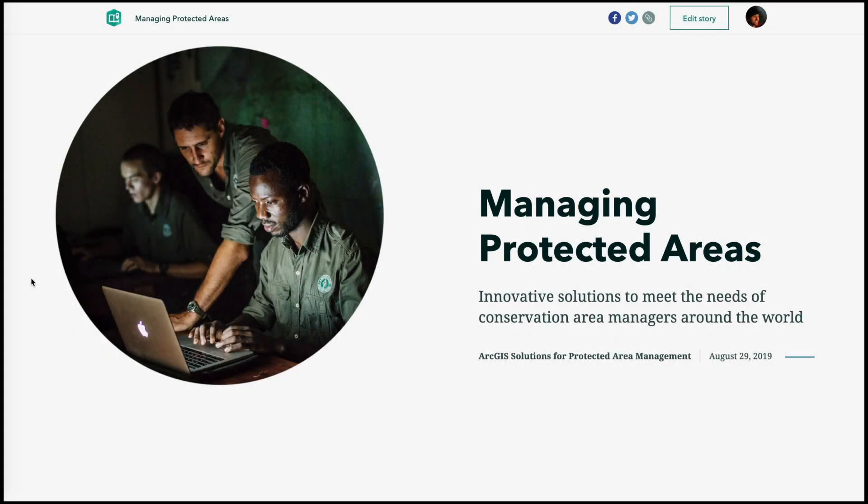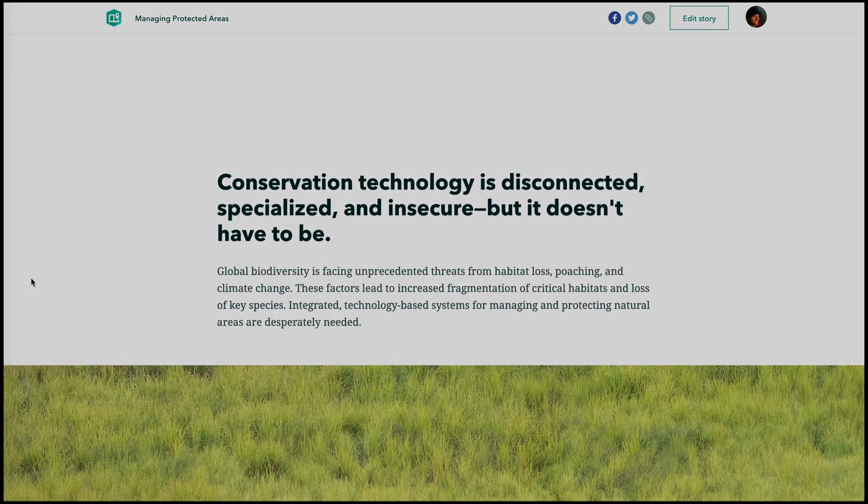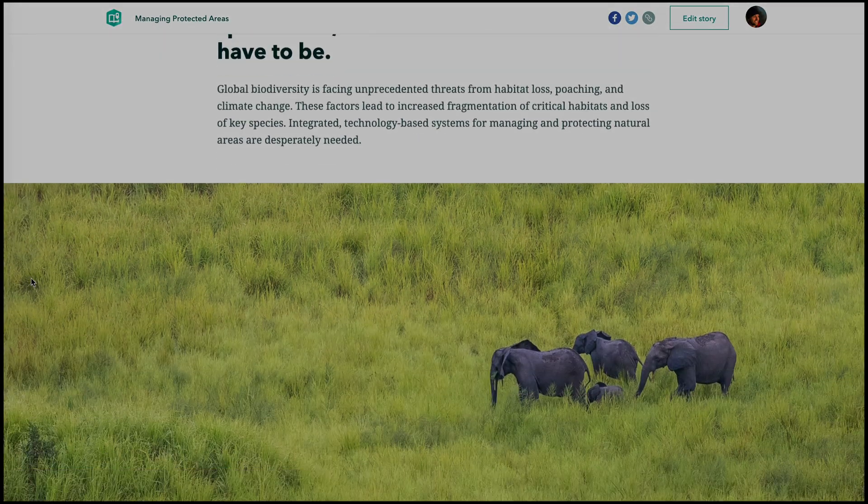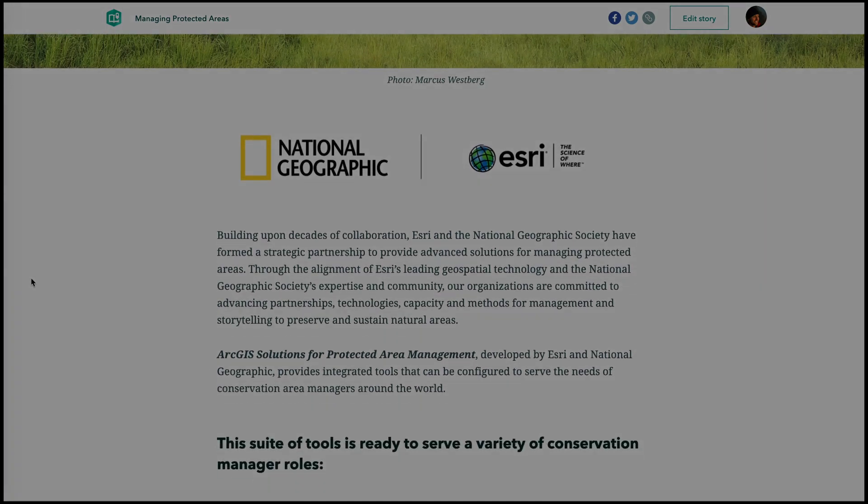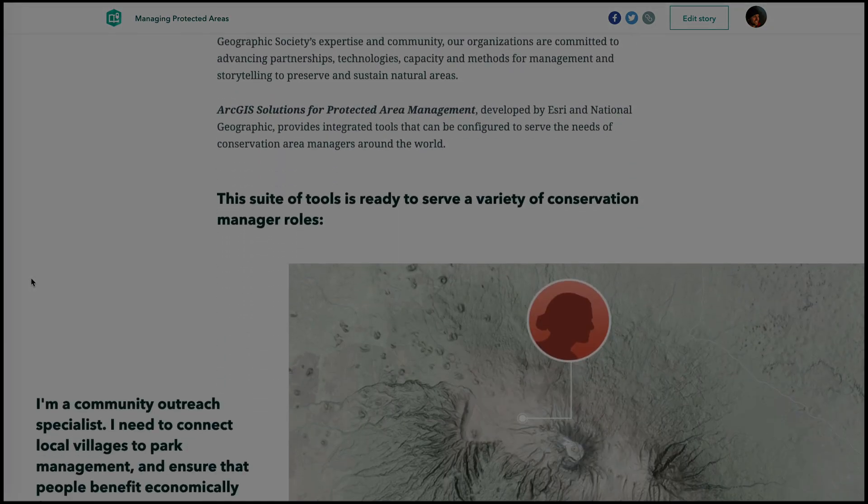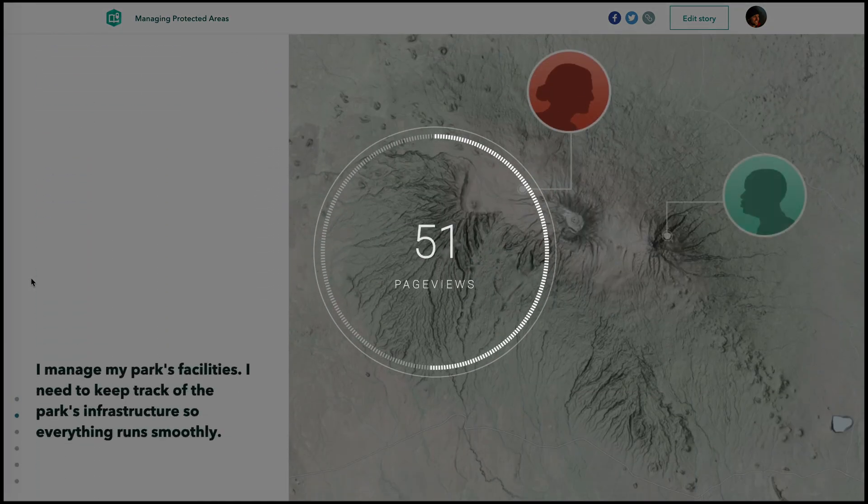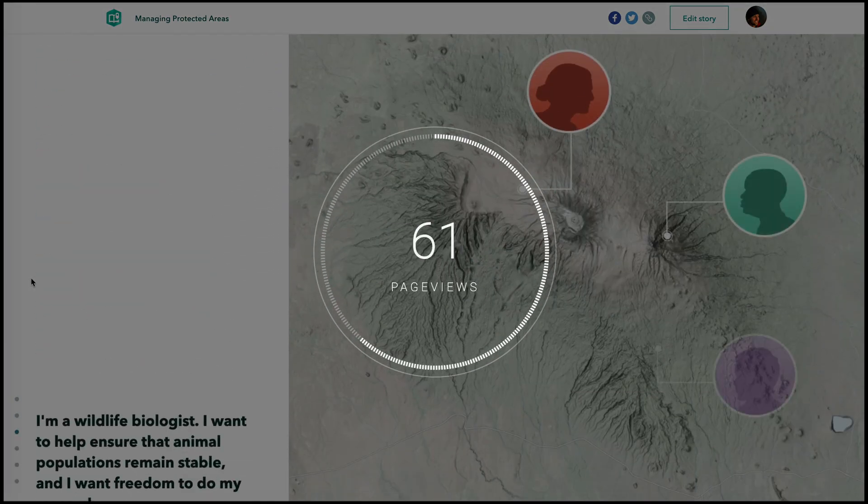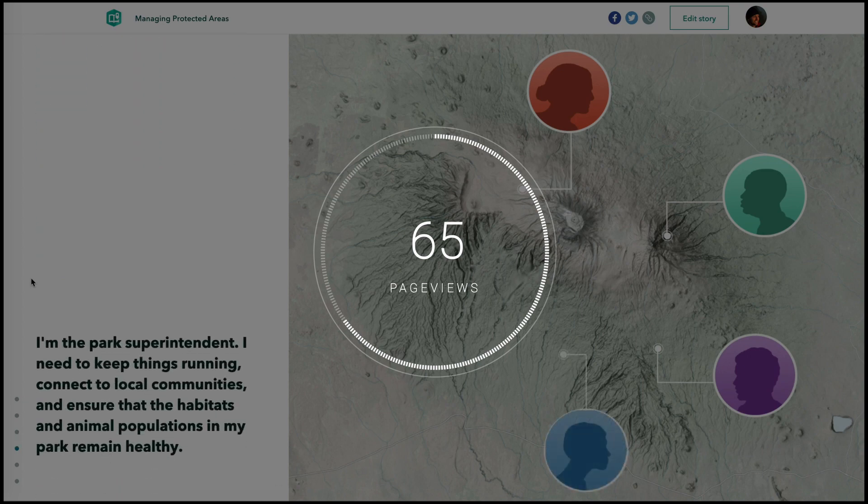Trying to determine whether or not your story is effectively connecting with your audience may seem daunting. But by focusing on key metrics, you can start to get a better understanding of how your content is performing.